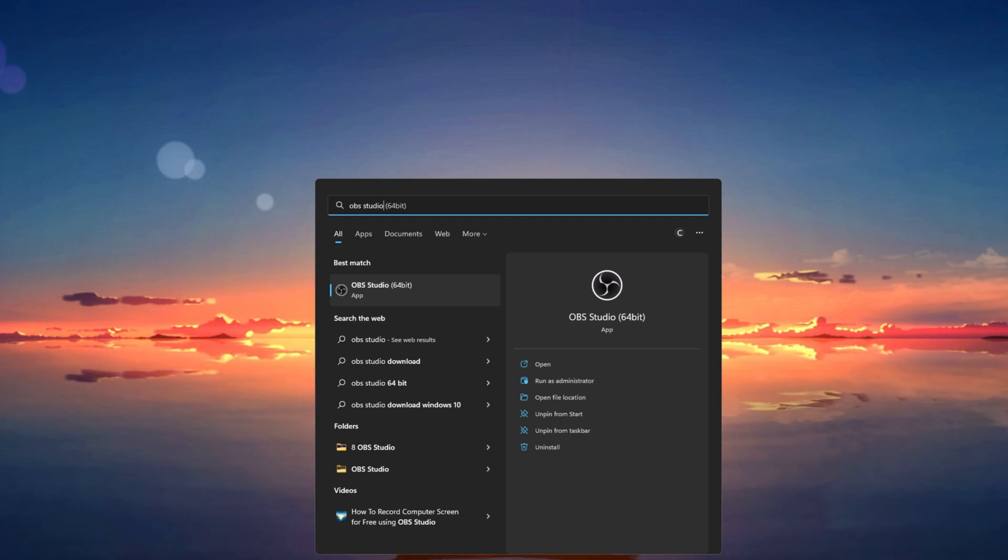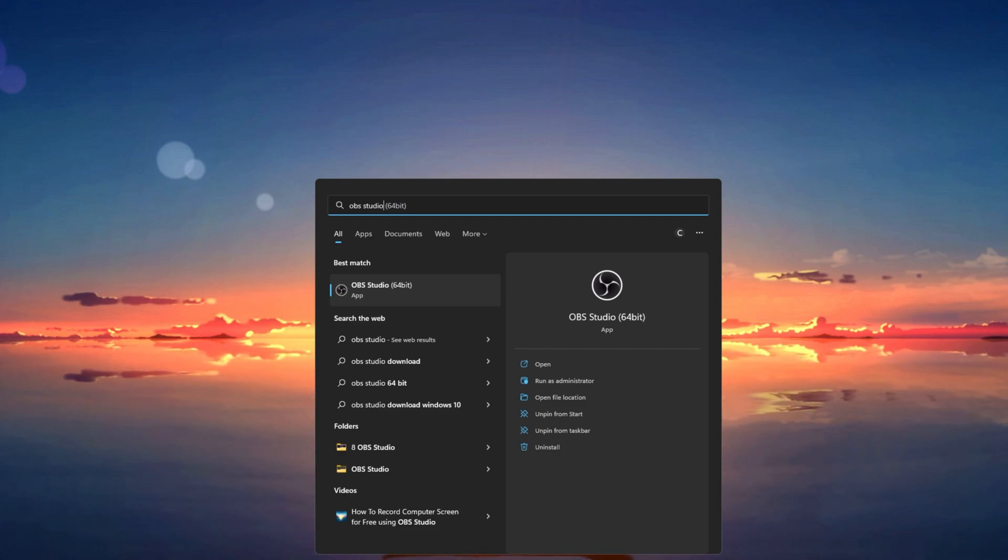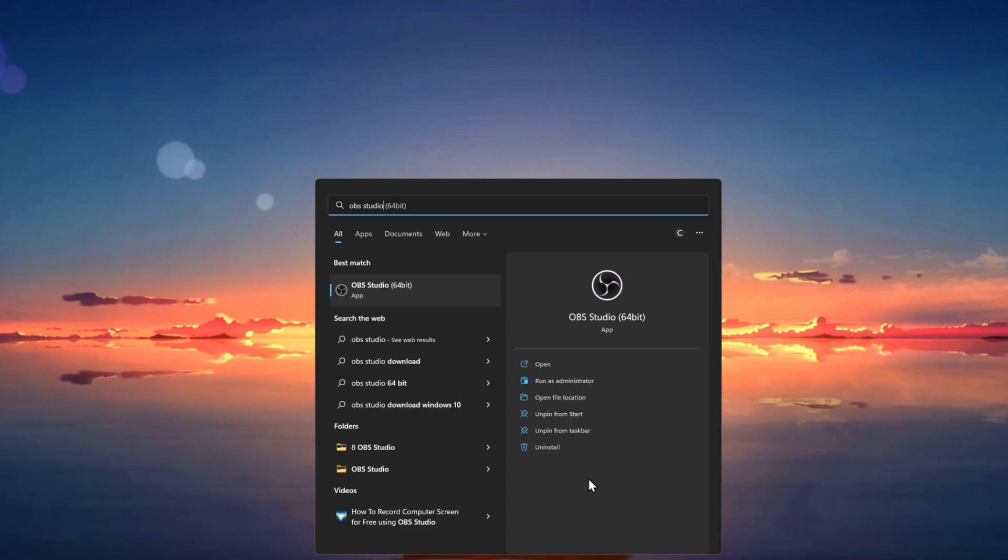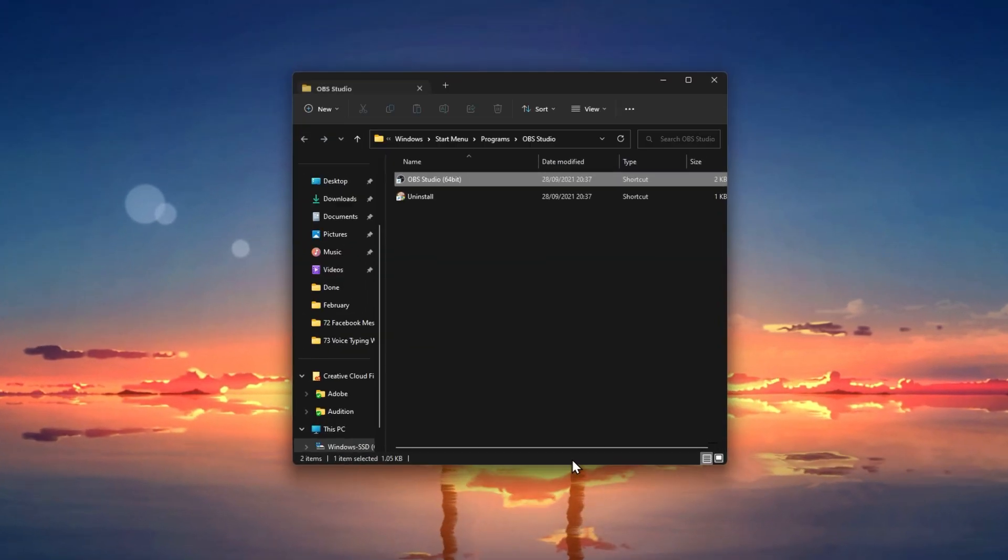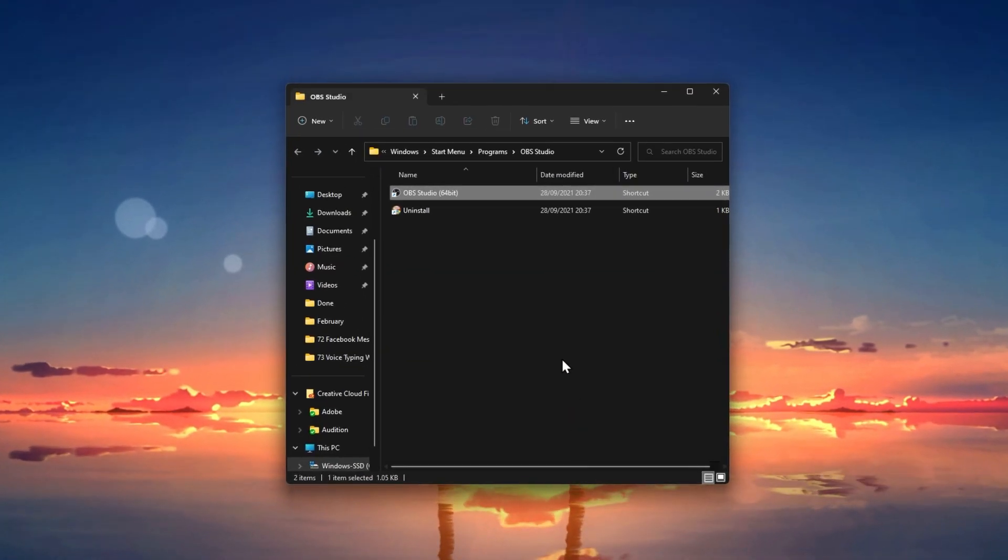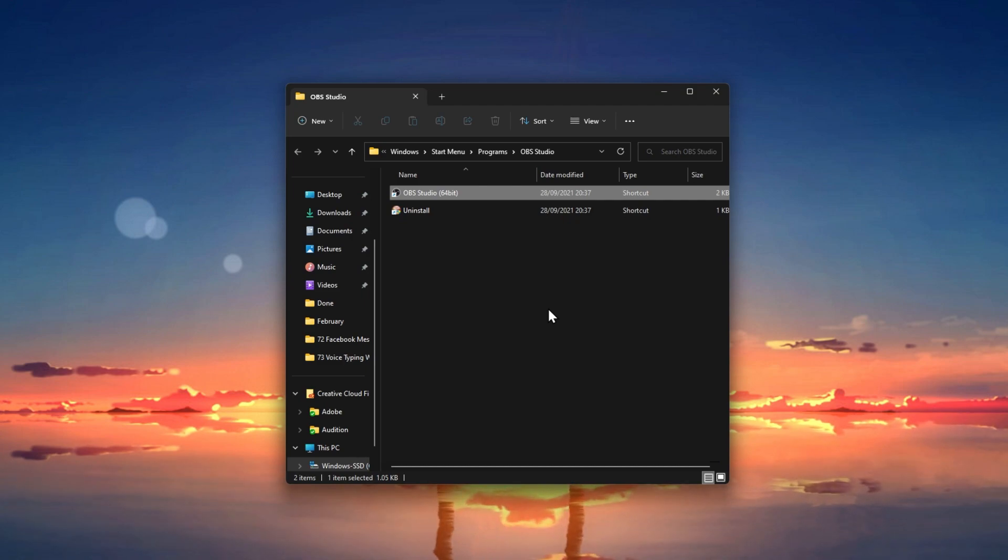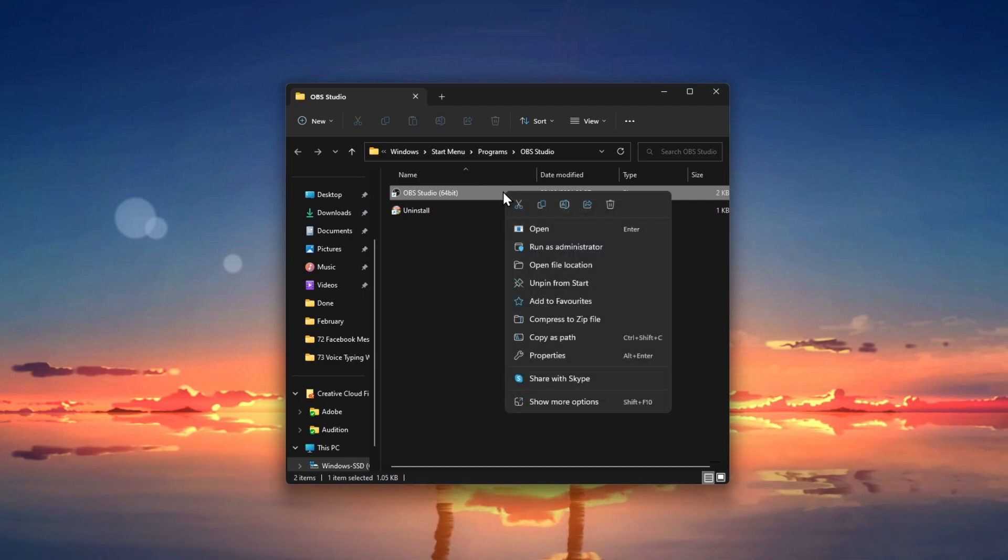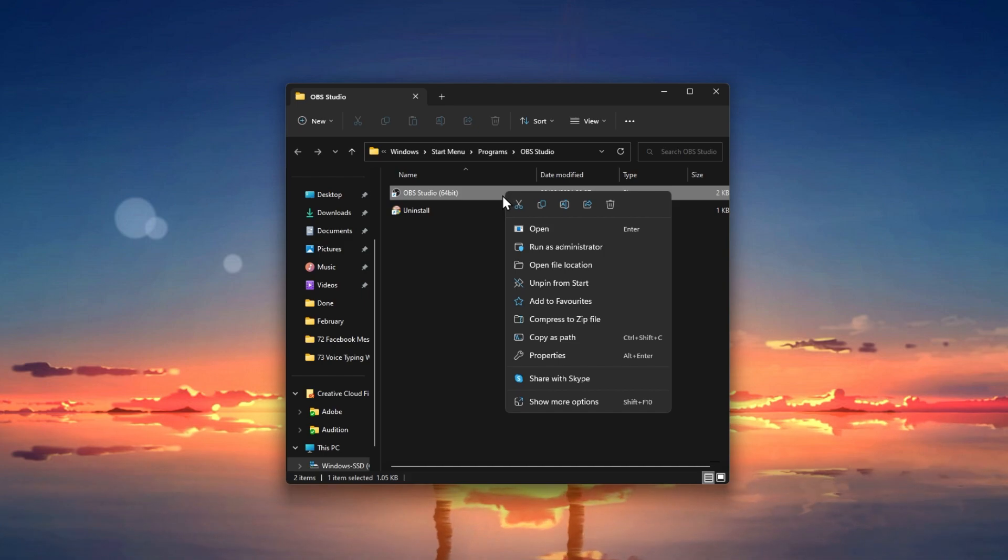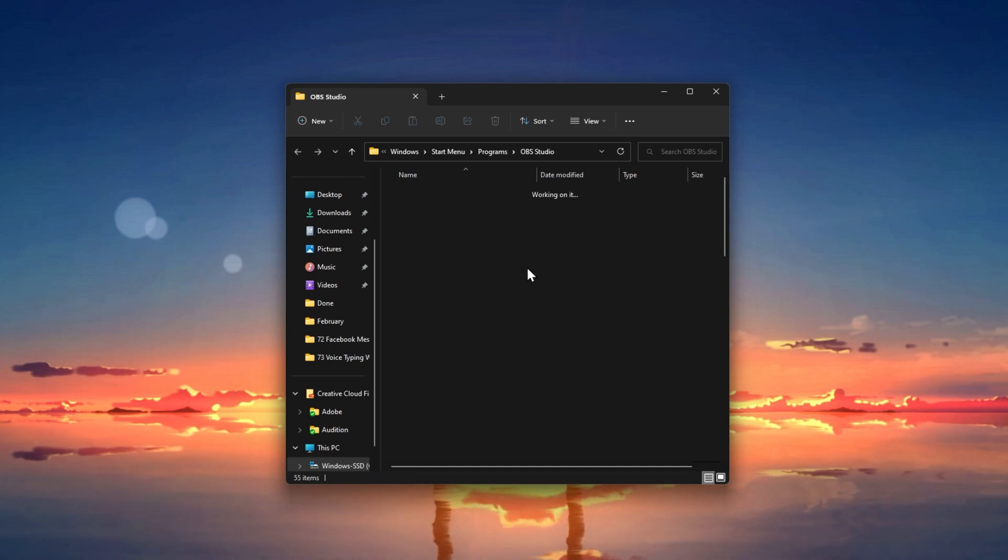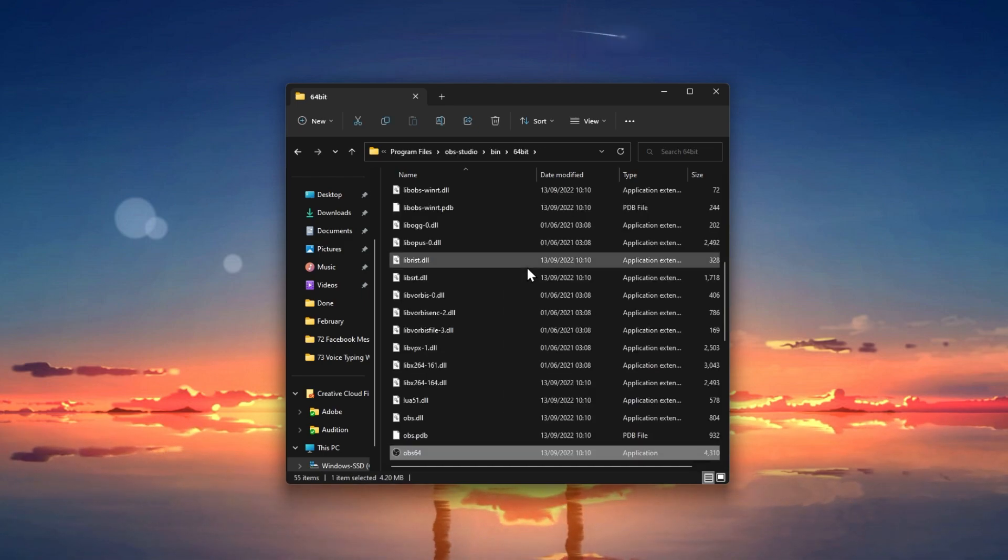First, make sure that OBS is not running and search for OBS Studio in your Start Menu Search. Select to open the file location of the OBS shortcut. A new folder will open up. Here, right-click the OBS Studio icon and select Open File Location again.